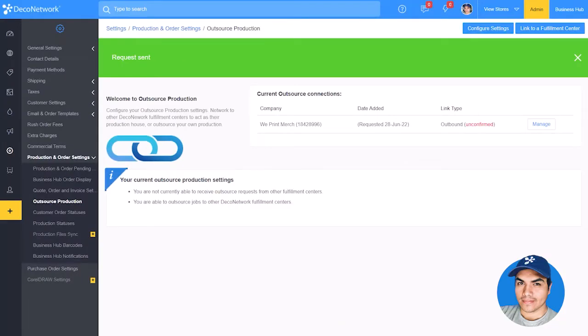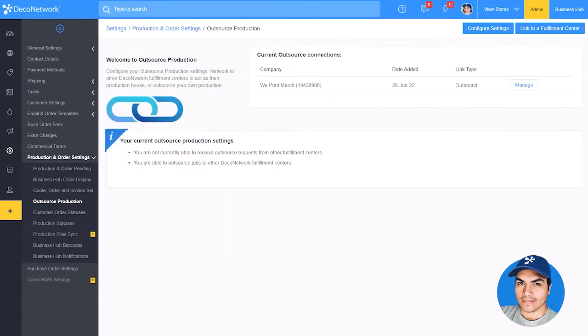Once you and the other Deco Network member work out the details of the agreement, they'll enable the connection, and you're ready to start sending outbound orders.